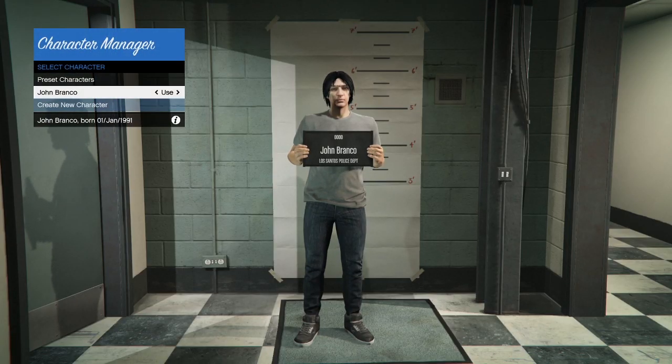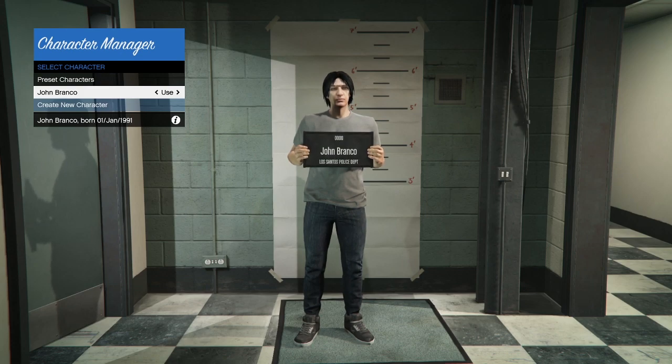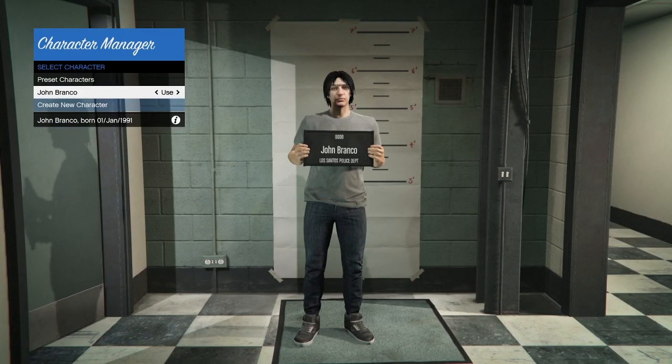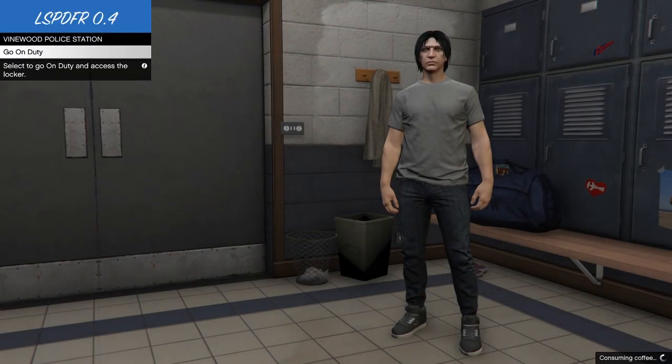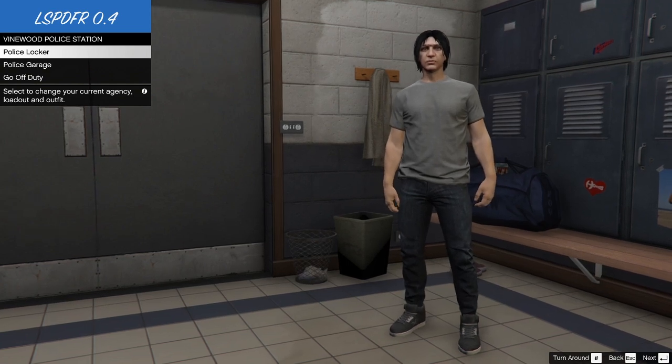This is then the character manager and we're going to press enter on the use. Okay so you've got some presets there but we're going to use our character that we've just created. It's then going to take us back to the locker room so we can choose a uniform for our character.